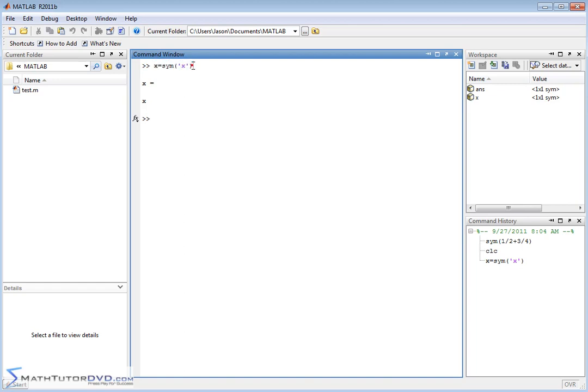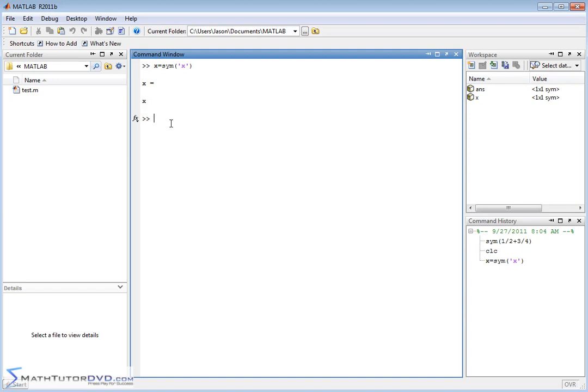Defining variables this way is really the standard way in MATLAB to do it. And when you notice that when you define this guy, when you look over here in the workspace, you'll see that X pops up as a variable and it's a symbol. So, it's not a numeric value. It's a placeholder for some symbol.